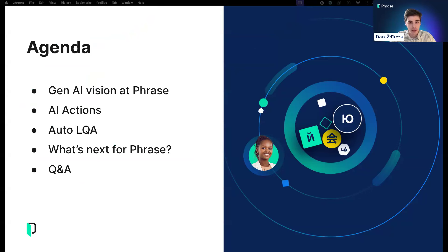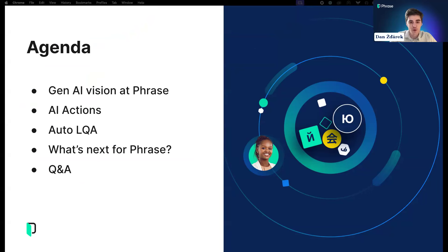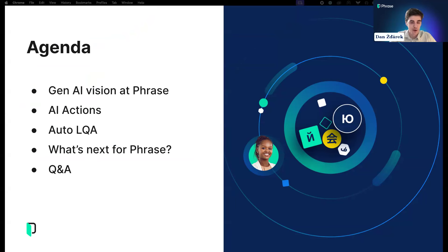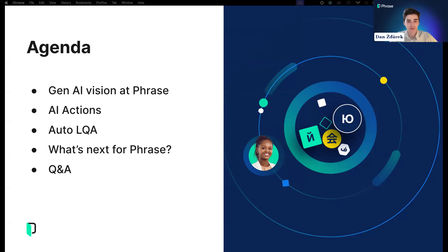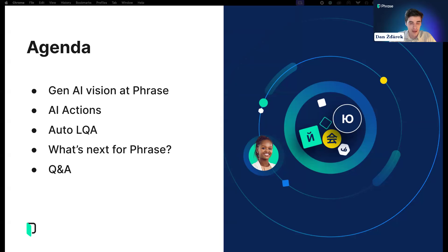We will start with AI Actions, our Gen AI feature in Phrase Strings. Then we'll move on to Auto LQA, where Jitka will share how large language models are transforming language quality assessment in the Phrase platform. Our penultimate item is what's next for Phrase AI, and we'll end with a live Q&A.